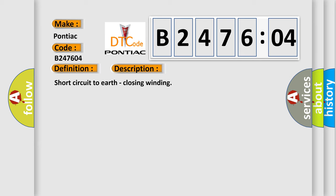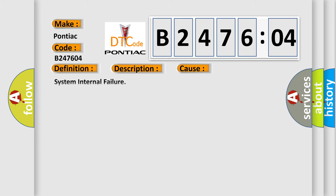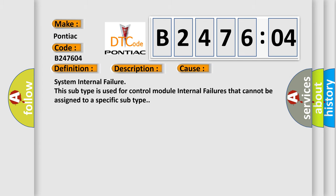This diagnostic error occurs most often in these cases: System Internal Failure. This subtype is used for control module internal failures that cannot be assigned to a specific subtype.